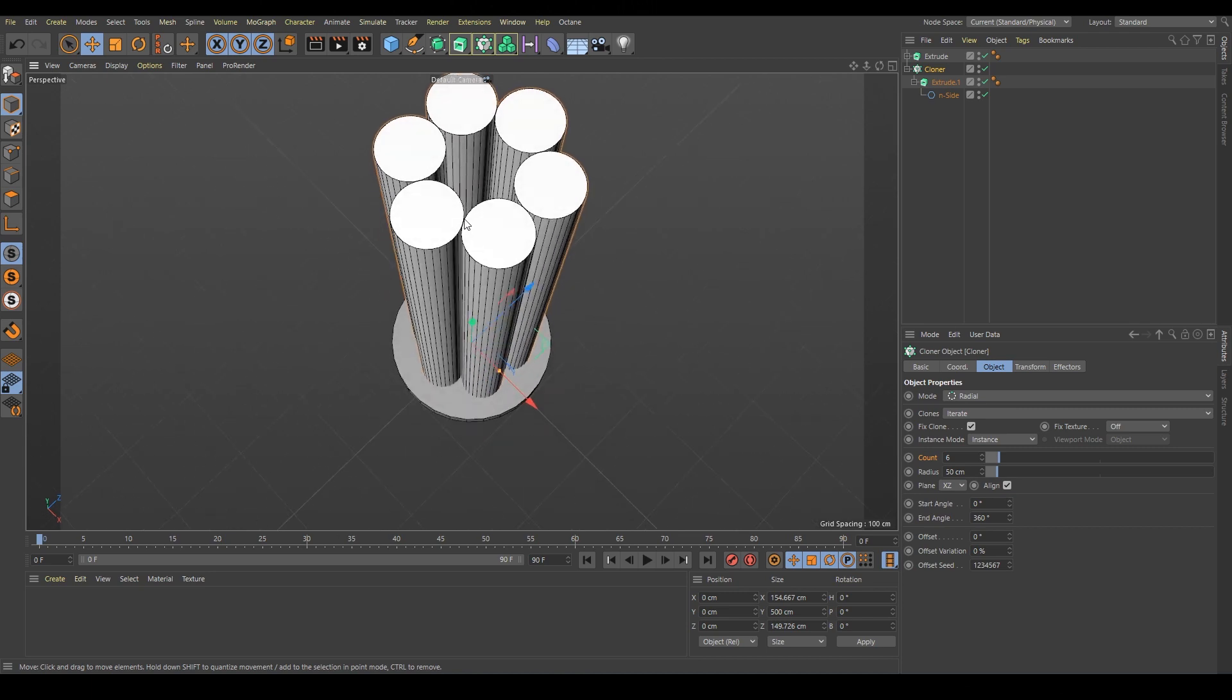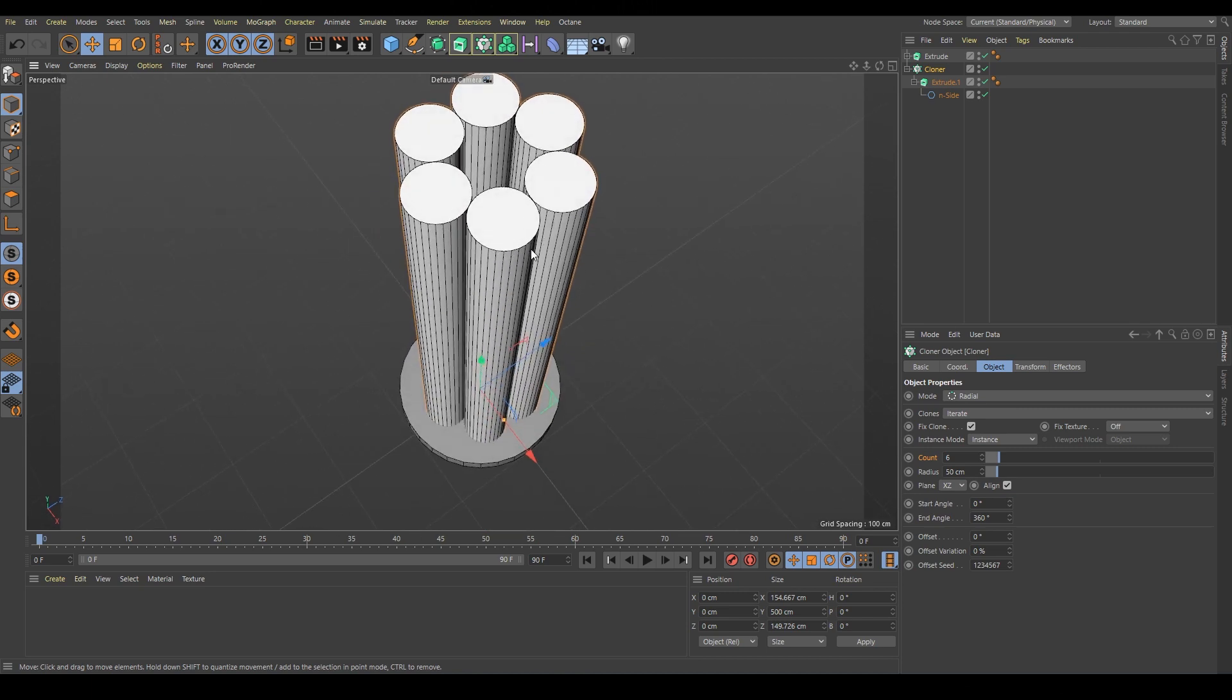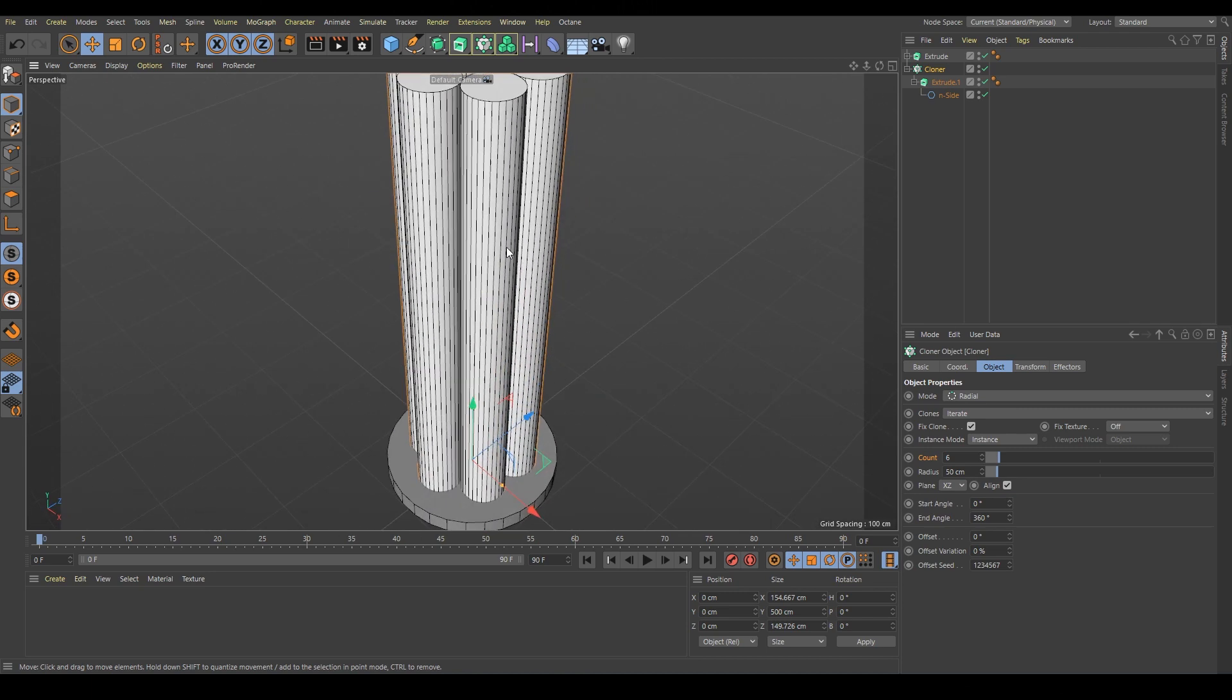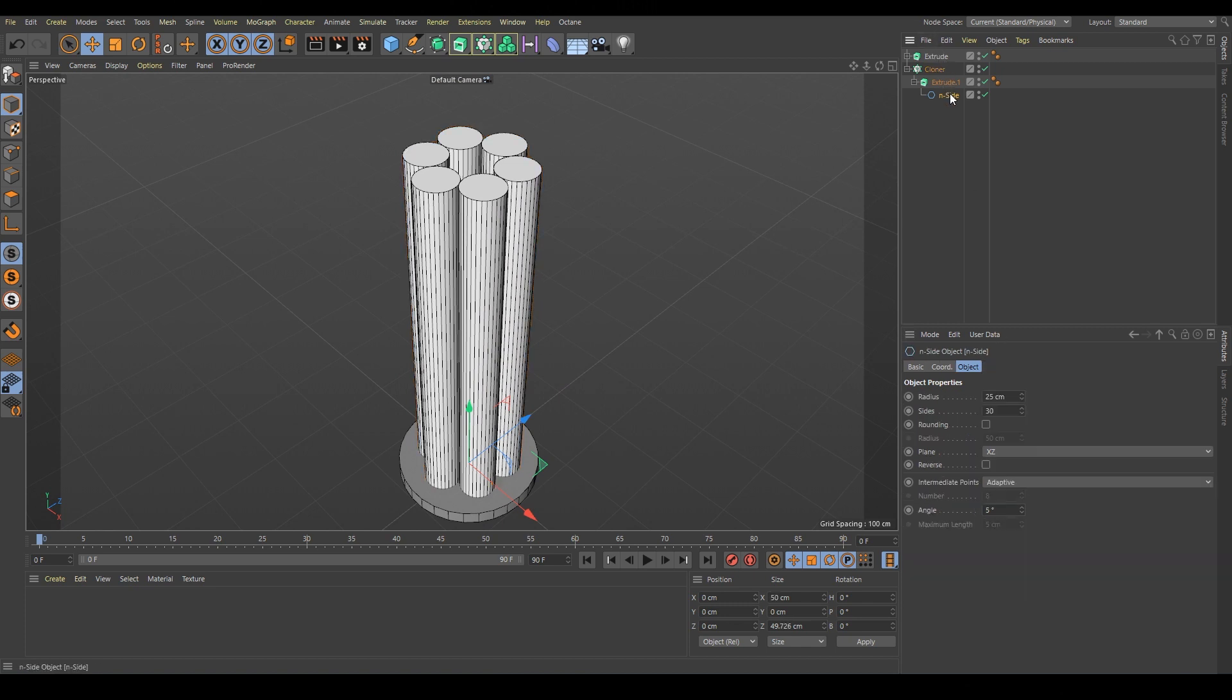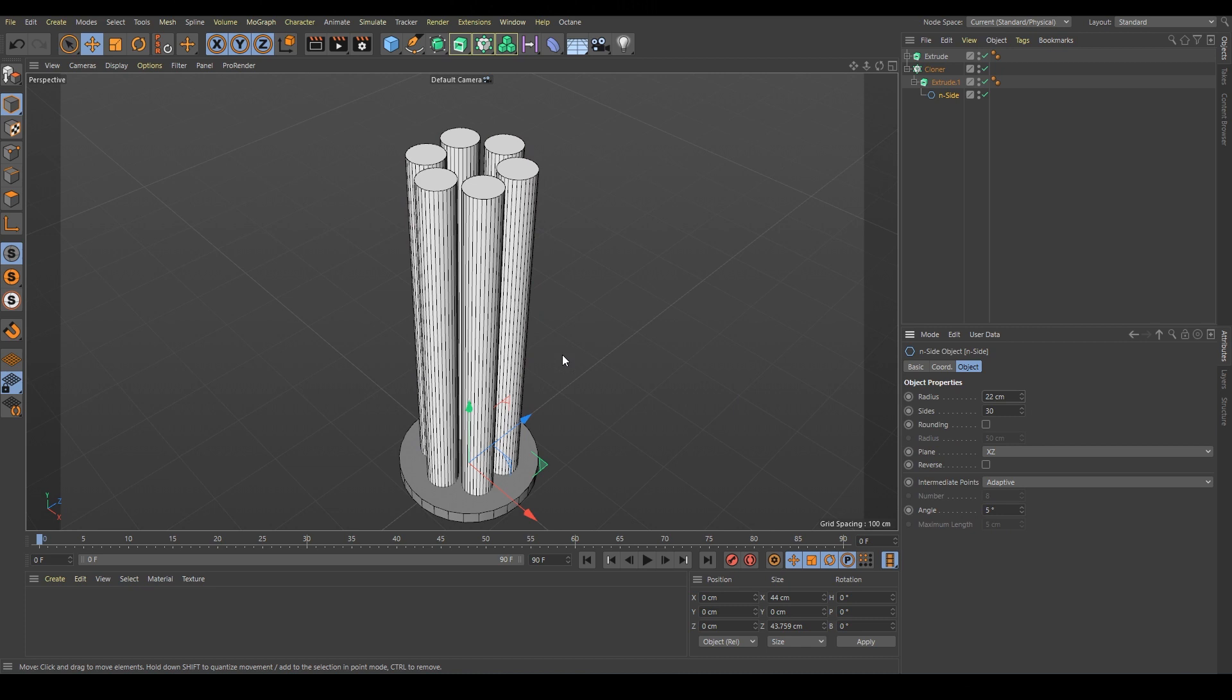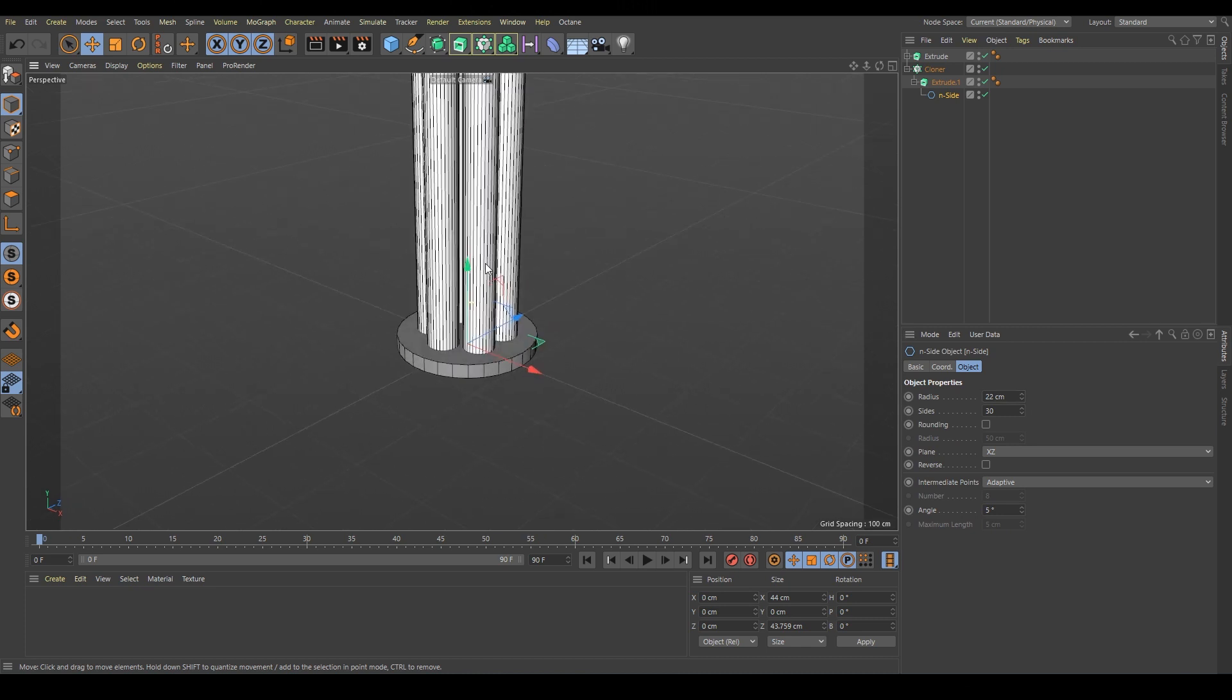Maybe they are a little bit too close to each other. We want to have some gaps between them so just change not the radius but the N-gon from 25 to maybe 22. Perfect.